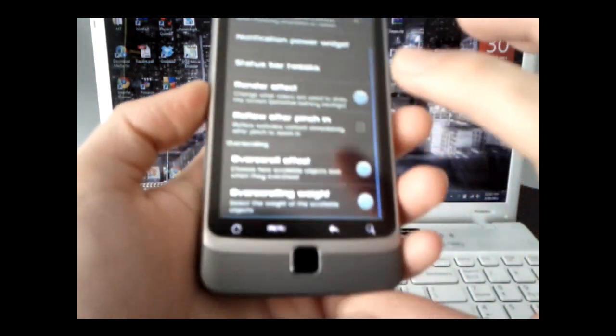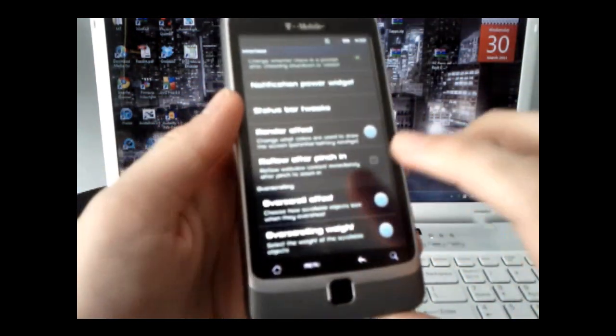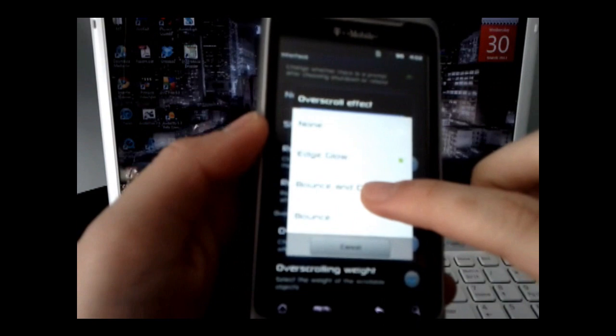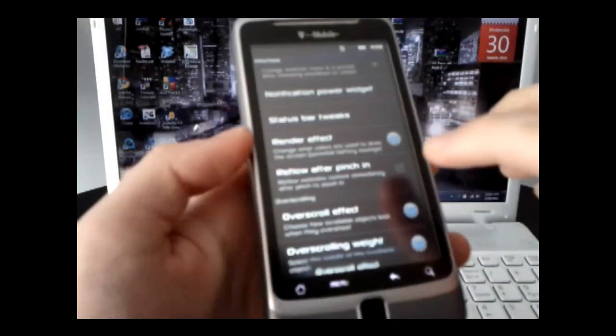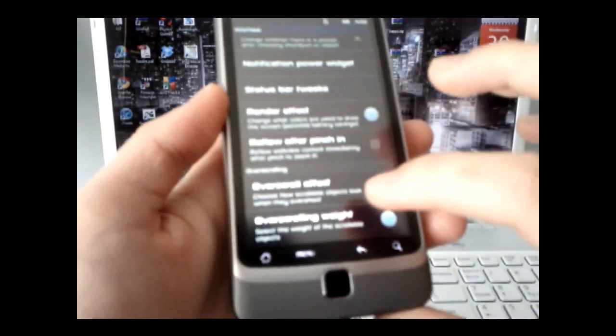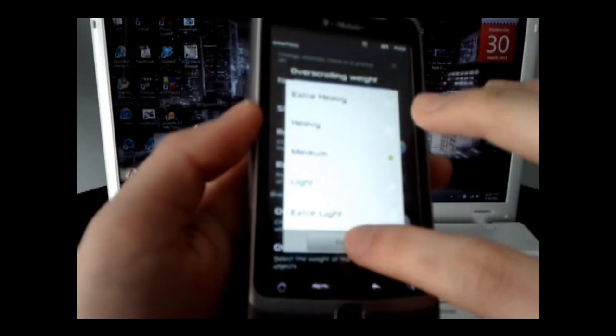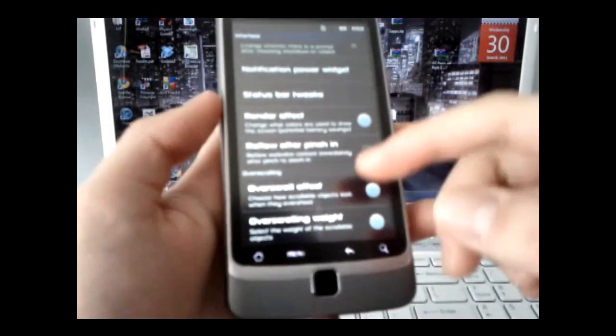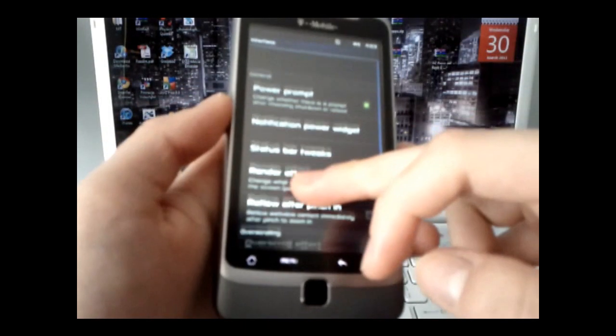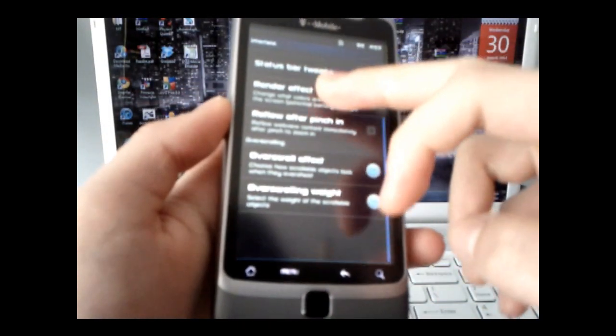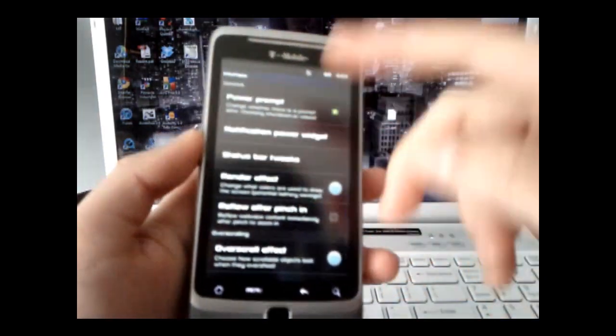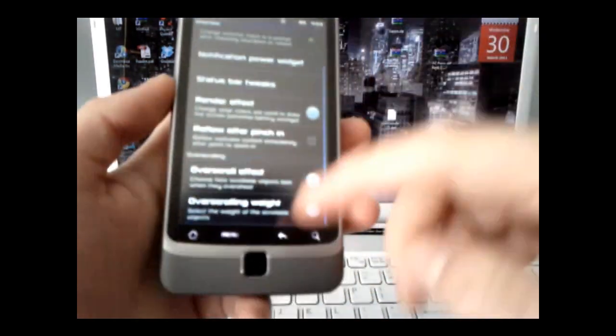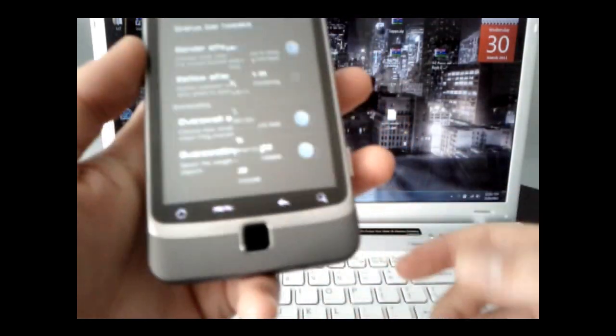And you have the overscrolling effect. There's an edge glow, or the one I like is the bounce, and then you can select the overscrolling weight. So what it means by bounce is that if I scroll up like that, it bounces on the top and it glows on the bottom, which is pretty cool.